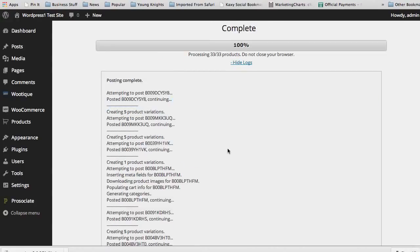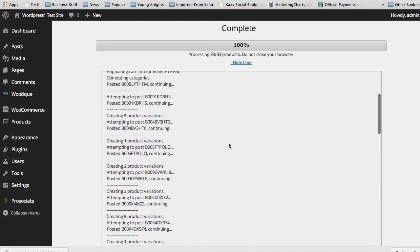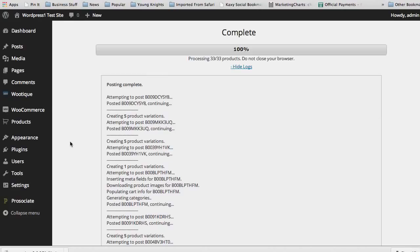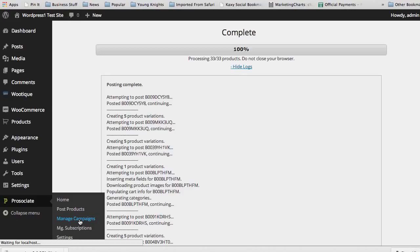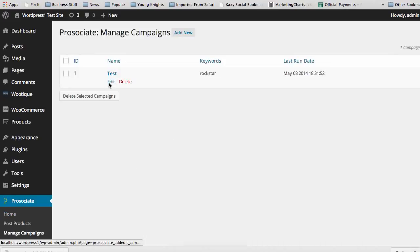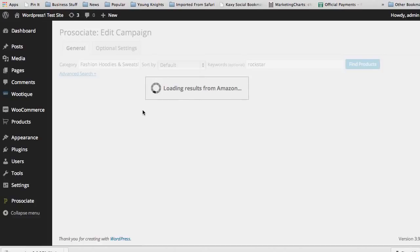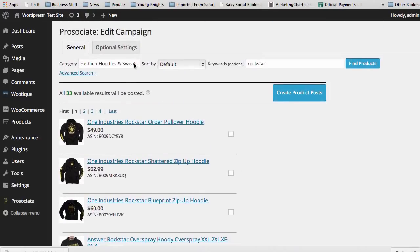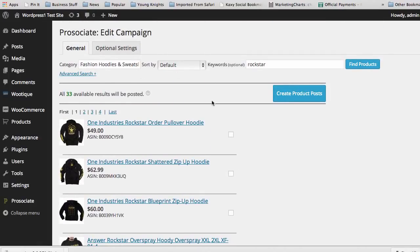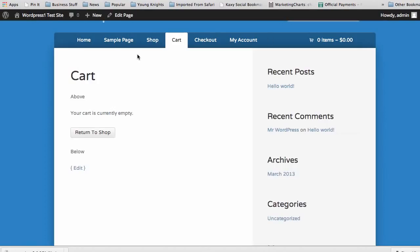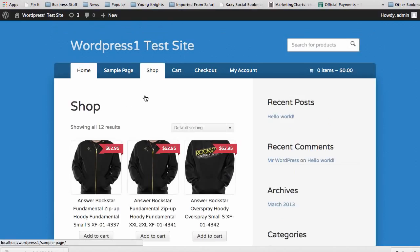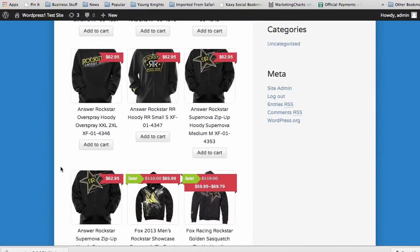We've now added 33 products and it's complete — all the different products and their variations have been added to our site. Once that's done, we can go back and go into our Manage Campaigns tab. You can go in, you can edit, and it'll take you right back to what we created. We can select other products, adjust the search, and do whatever we need to do to add more products. Then we go to the shop page, our site home page, and see all the different products added.